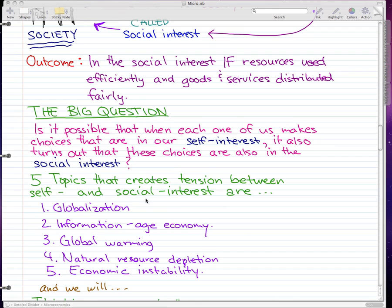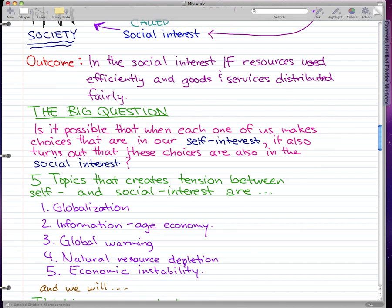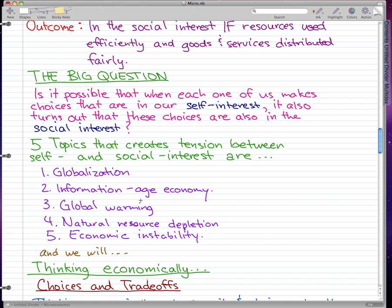Five topics that create tension between self and social interests in today's discussions are: globalization, the information age economy — which we're living in right now because the internet is so big — global warming, natural resource depletion, and economic instability.